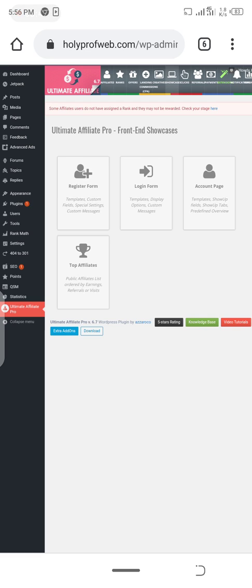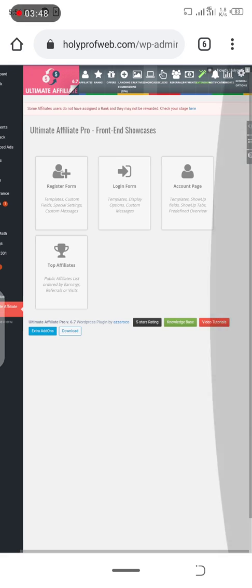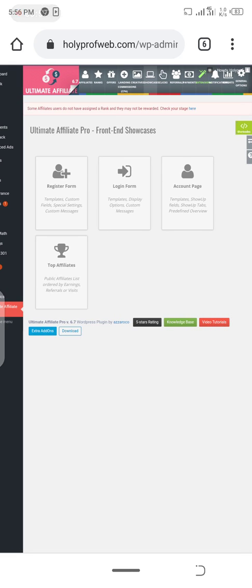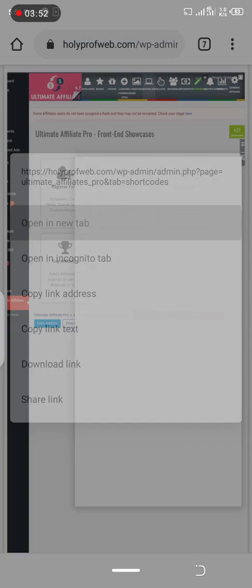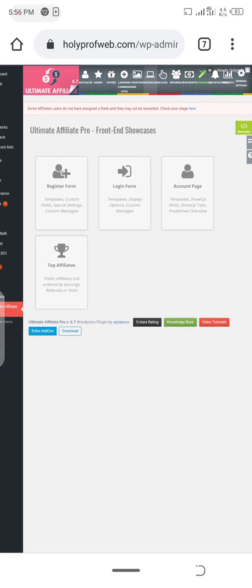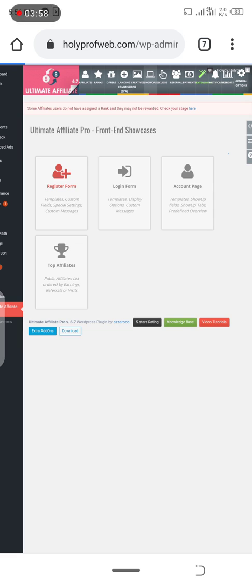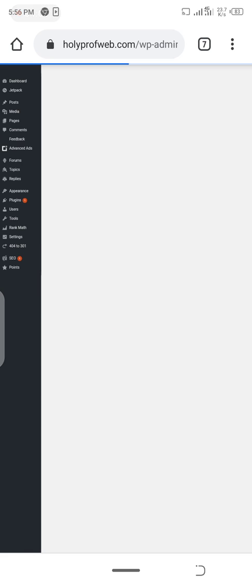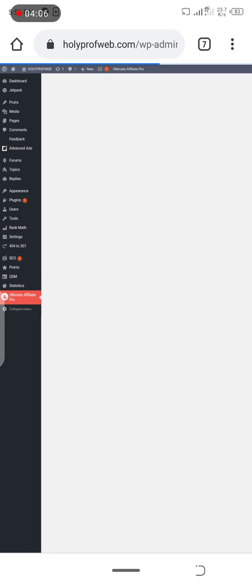Once you have deleted all these pages, the first thing you have to do now is to create a new register form. When you want to create a new register form, just come to the register form then use the shortcode UAP register form. Or if you don't want to delete the pages, they will have been there and you can just use it directly.